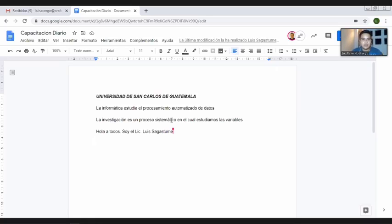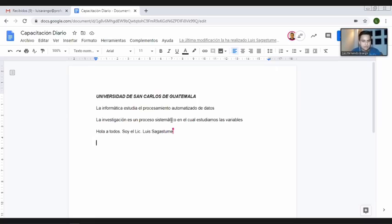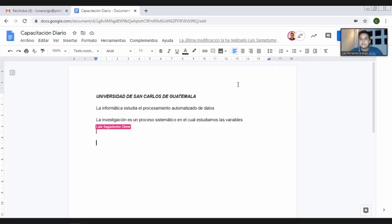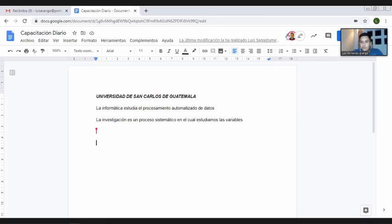Quiero pedirle al licenciado Rafael que puedan conectarse y puedan trabajar. Pueden ver: yo no estoy ingresando absolutamente nada, el licenciado Luis Enrique es quien está trabajando, él puede dar el formato y hacer los comentarios que quiere. Recuerden que tanto él como el licenciado Rafael tienen permisos de editores, es decir, tienen los permisos tal y como yo como creador del documento estaría trabajando.